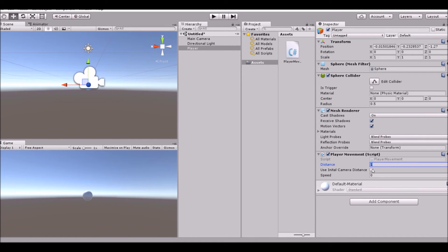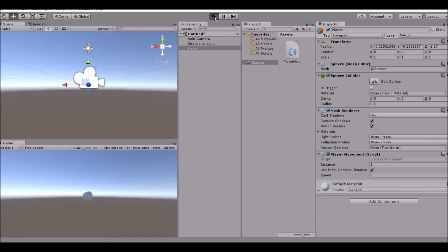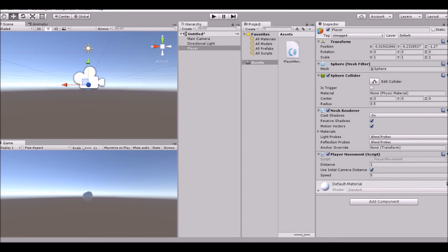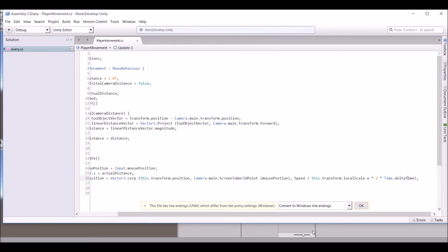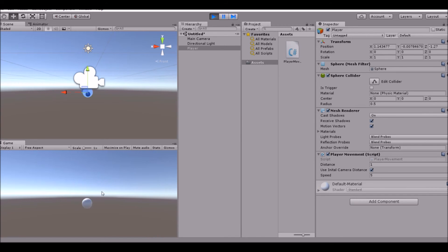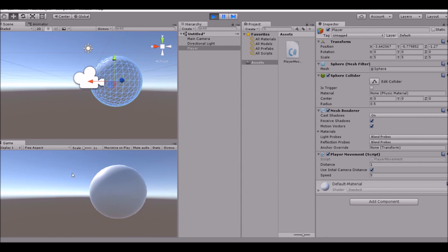Click Play, enable 'Use Initial Camera Distance', and set speed to 5. As you can see it works — the player lags behind the mouse just like we want. If you don't want it to lag as much, multiply Time.deltaTime by a higher number, or remove it entirely. If we change the scale to 5, the player moves much more slowly — which is exactly what we want.